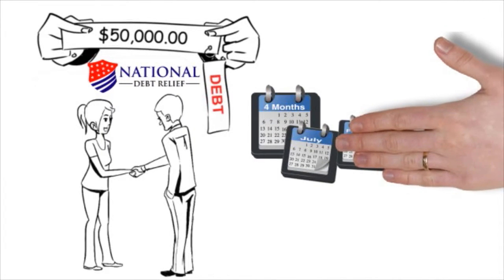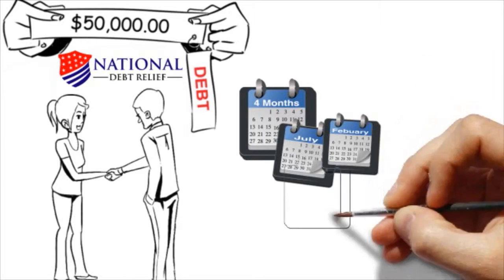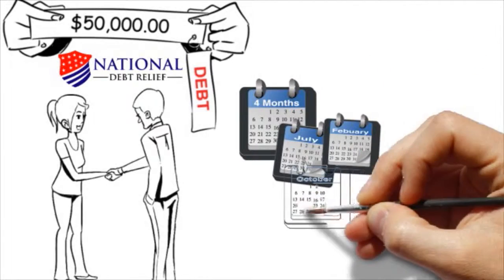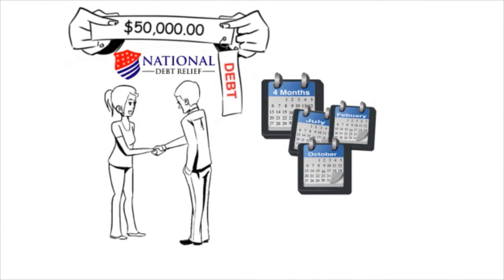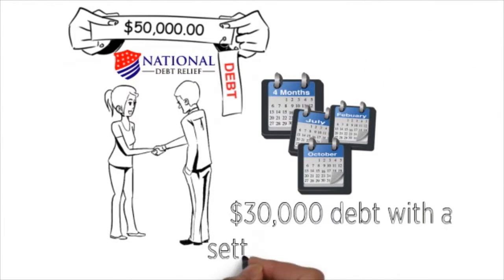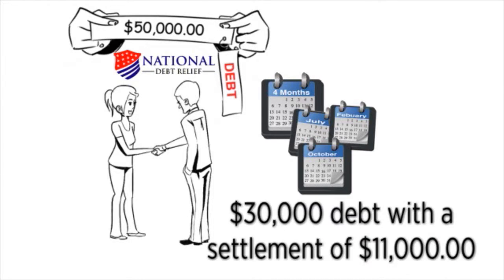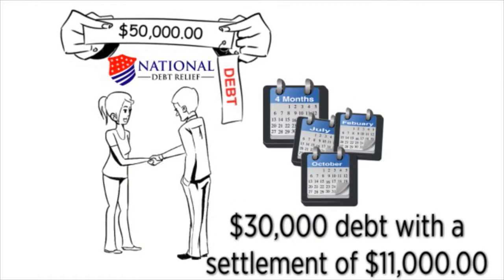Then came October, and her second debt was taken care of. This was a $30,000 debt with a settlement of $11,000, which to her was a complete shock.